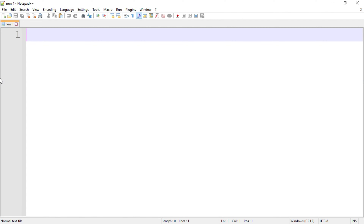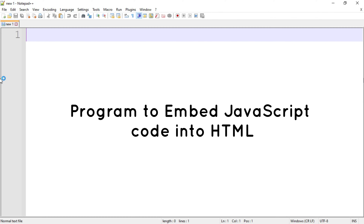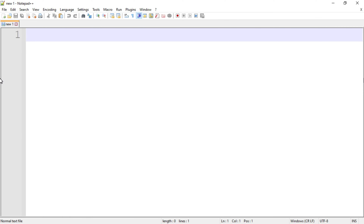Hello everyone, today we are going to start the lecture series of JavaScript programs. In this lecture we are going to start our first program of JavaScript — a very simple program — and that is a program to embed JavaScript code into HTML. Today we are going to learn about how to embed a JavaScript code into HTML.